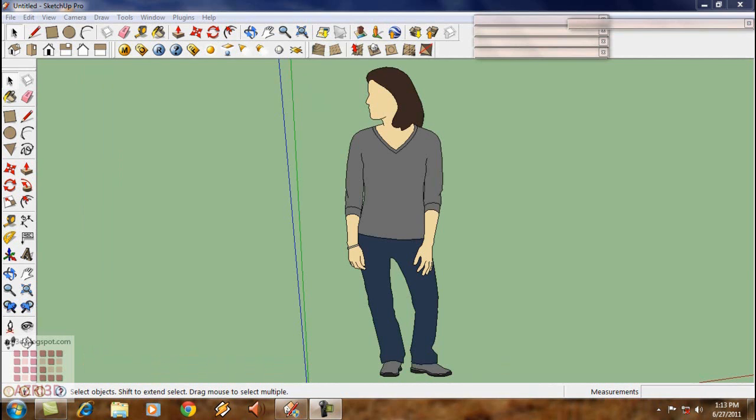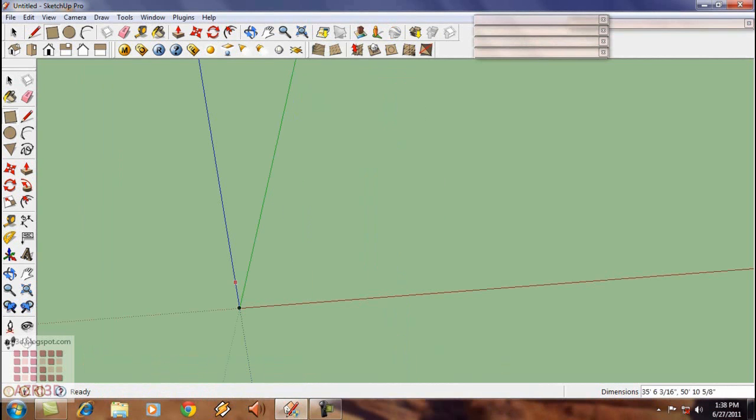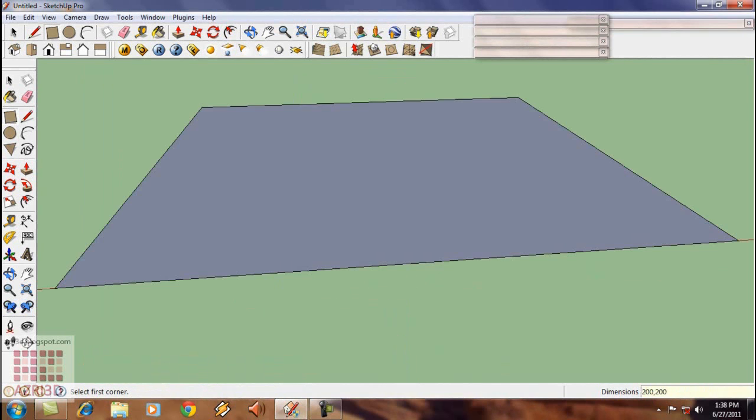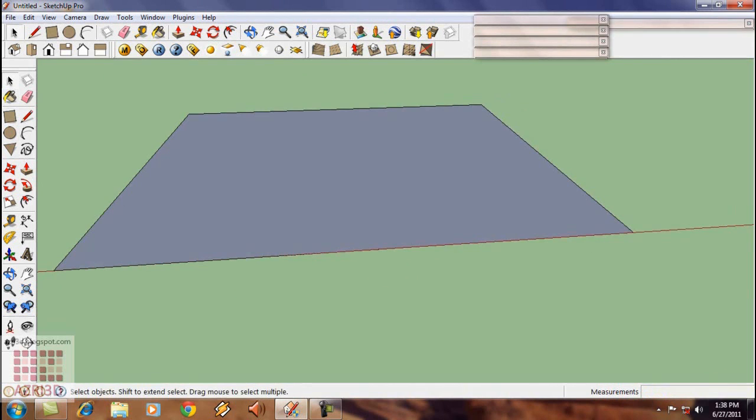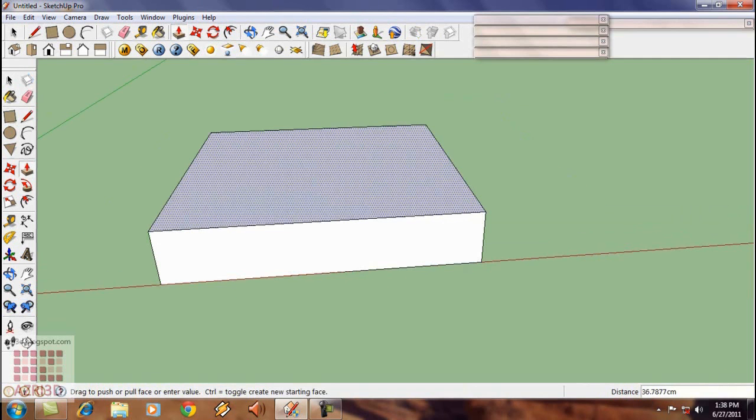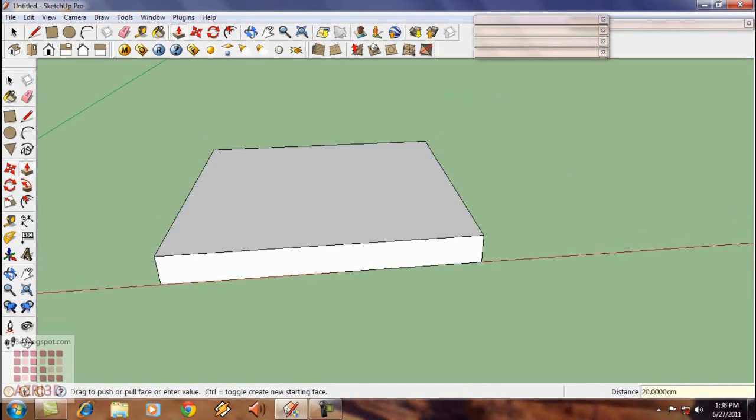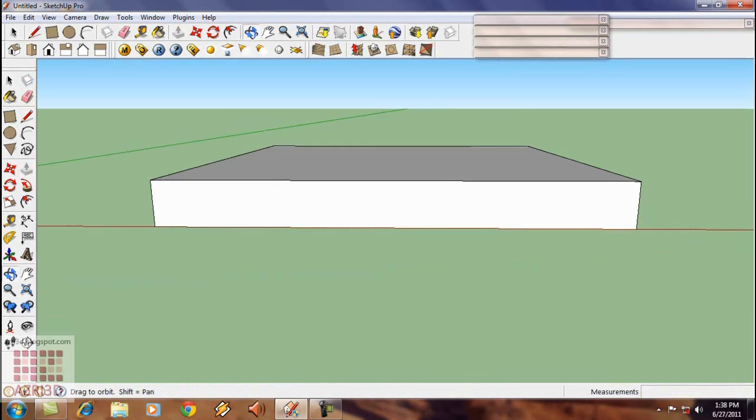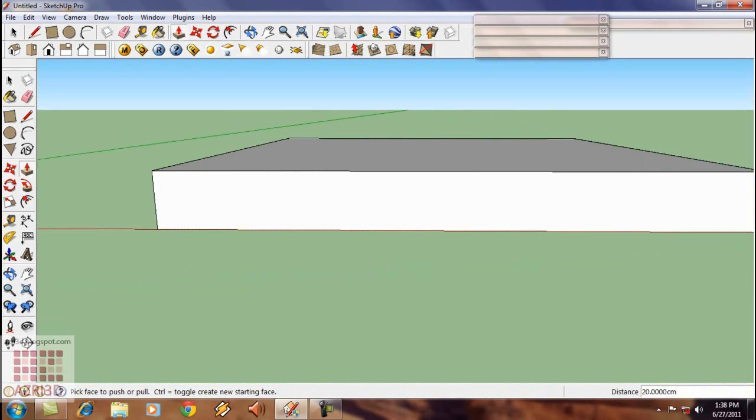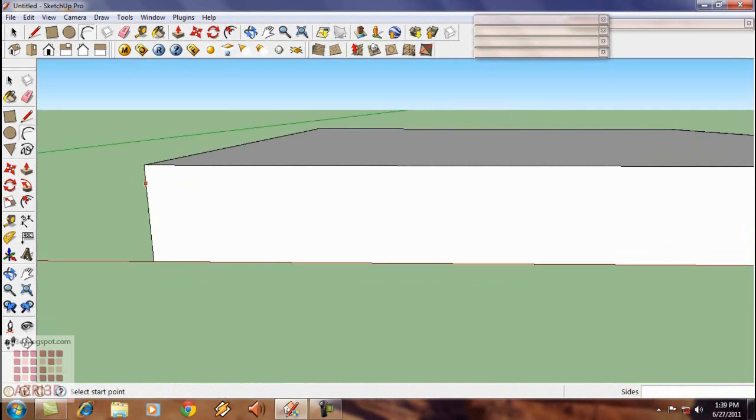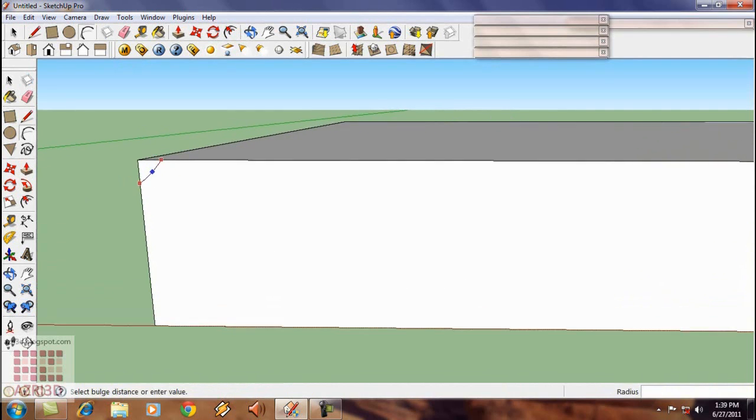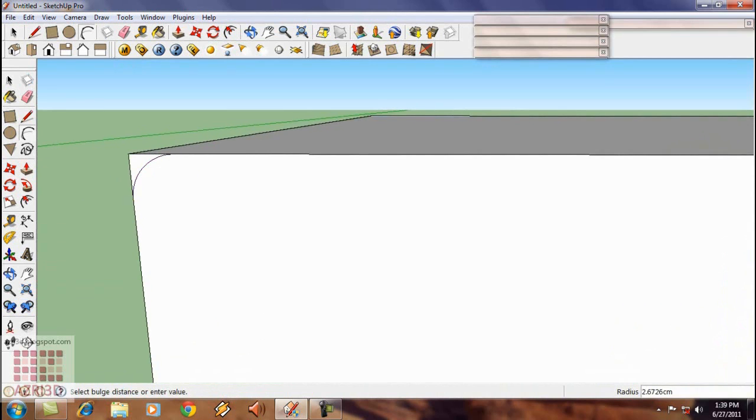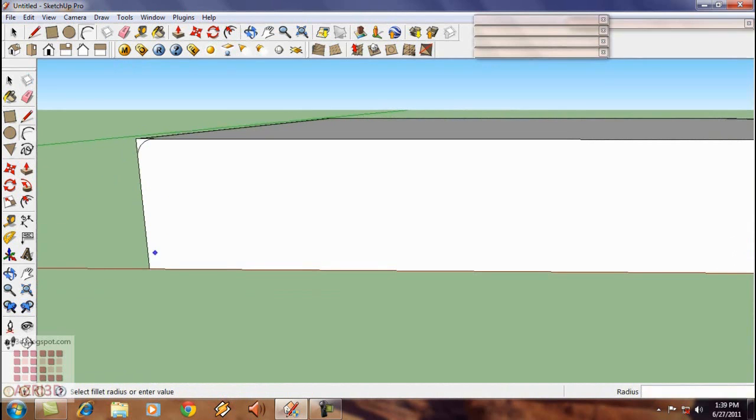First, we're going to make a rectangle size 200 x 200. And then we're going to extrude it using push-pull about 20 cm. And then we're going to make the edge more smooth by making arc on the corner. Also at the bottom.